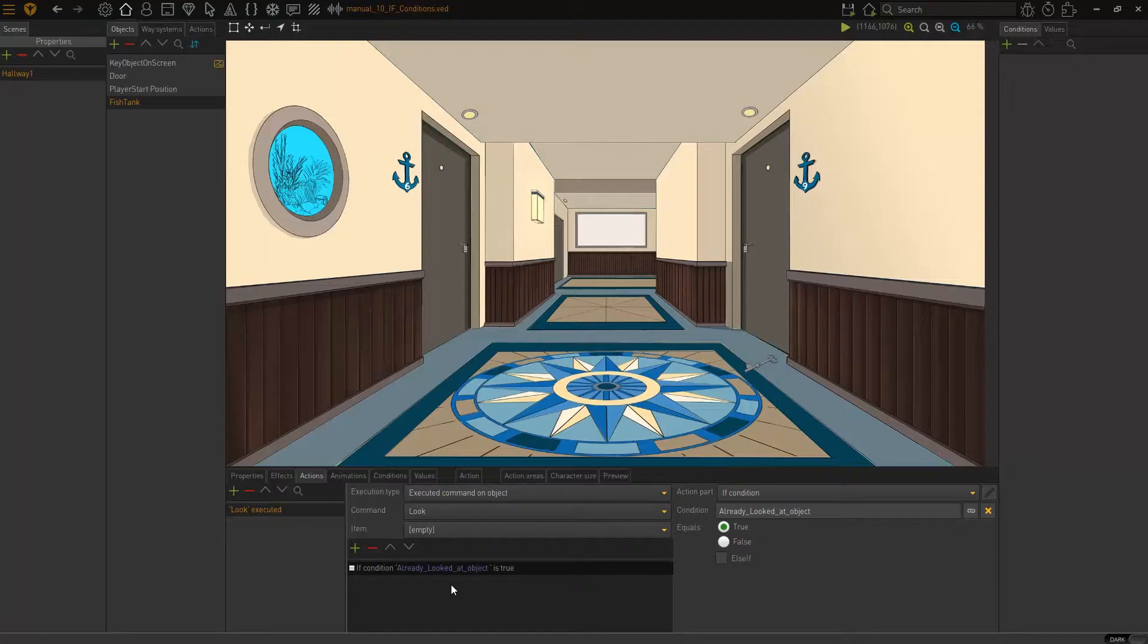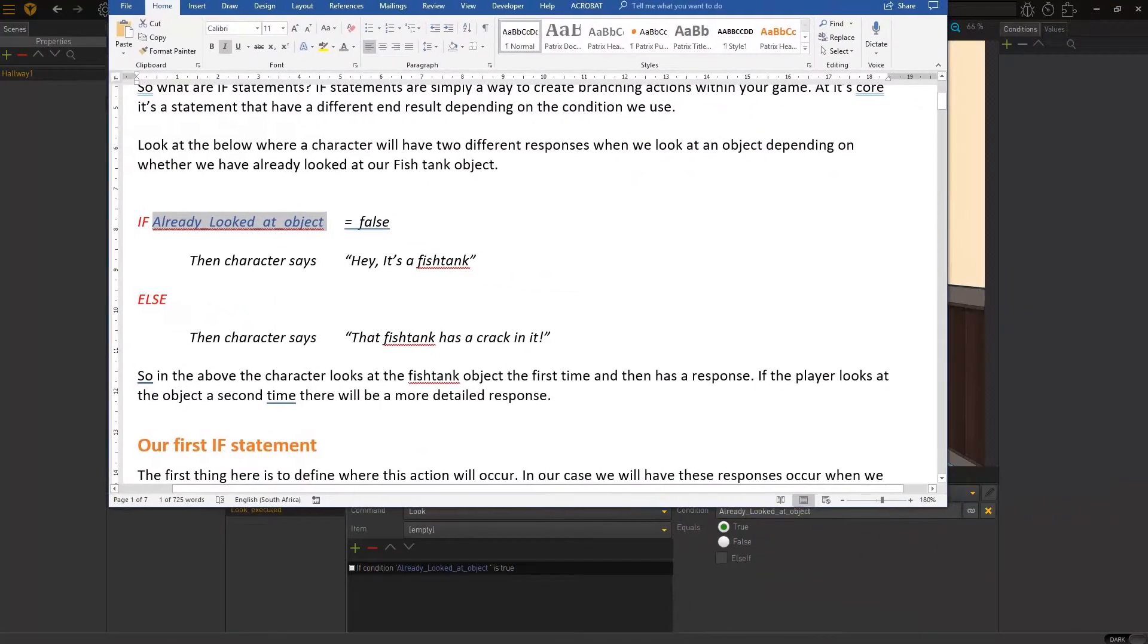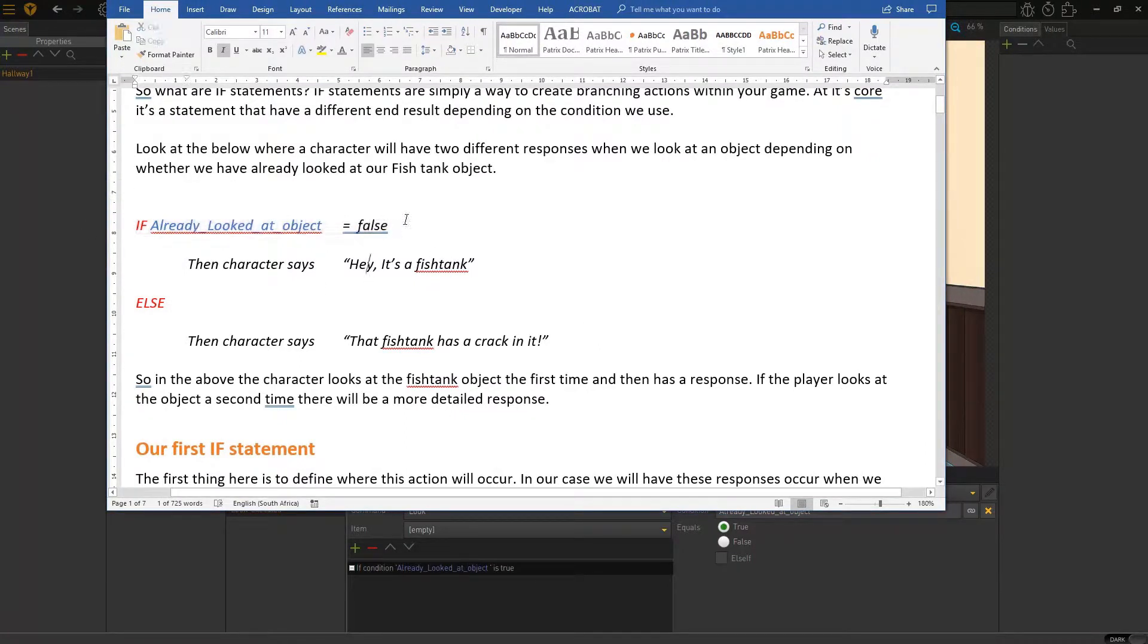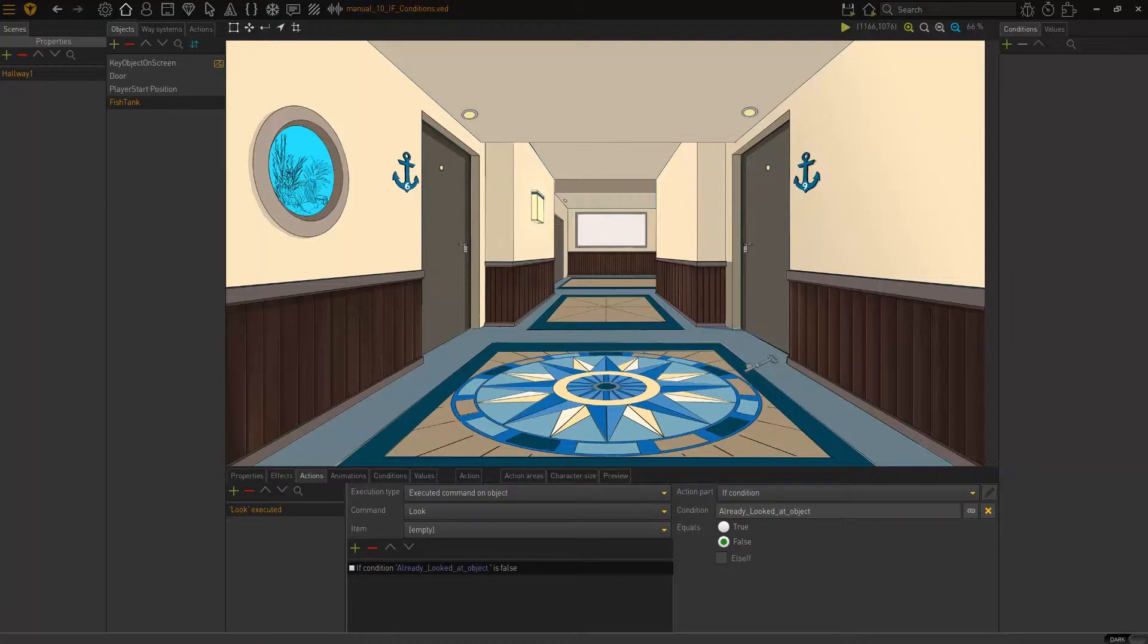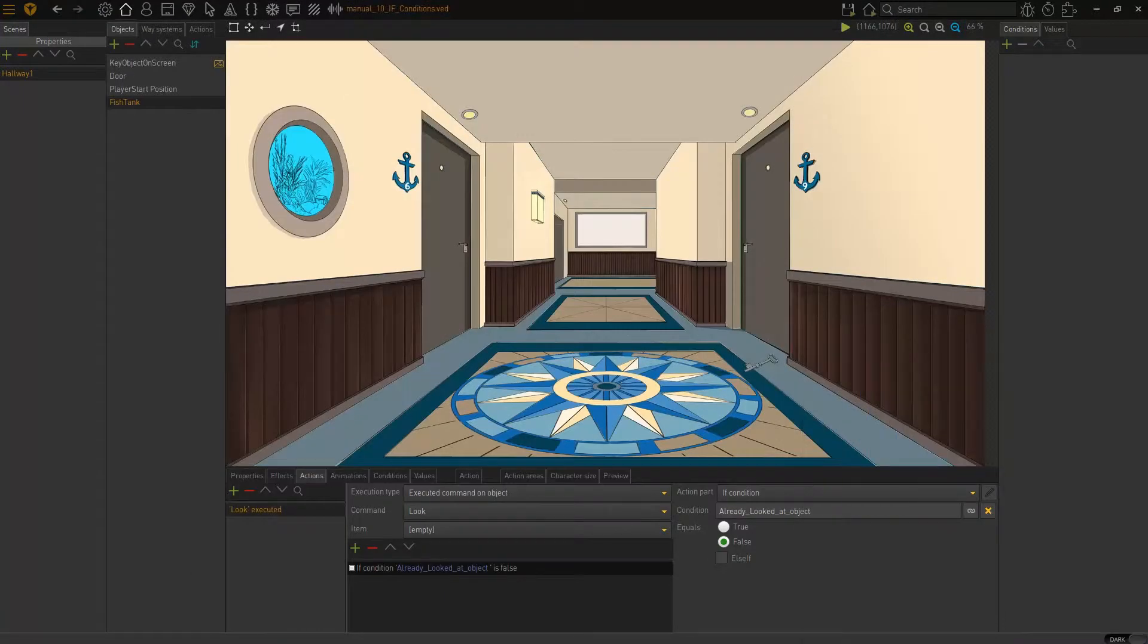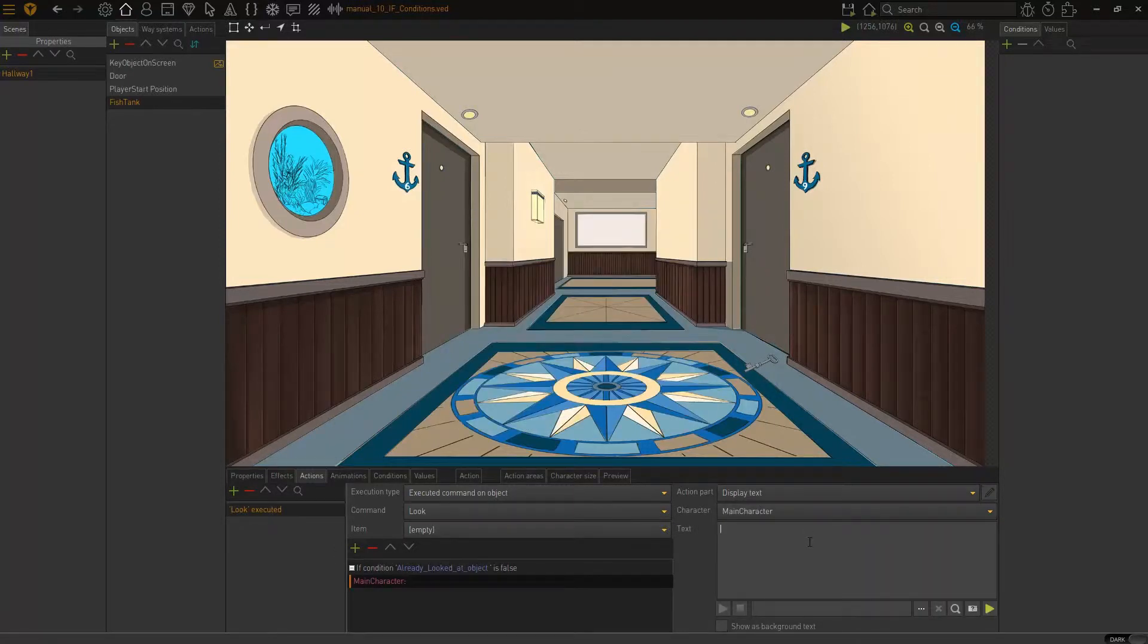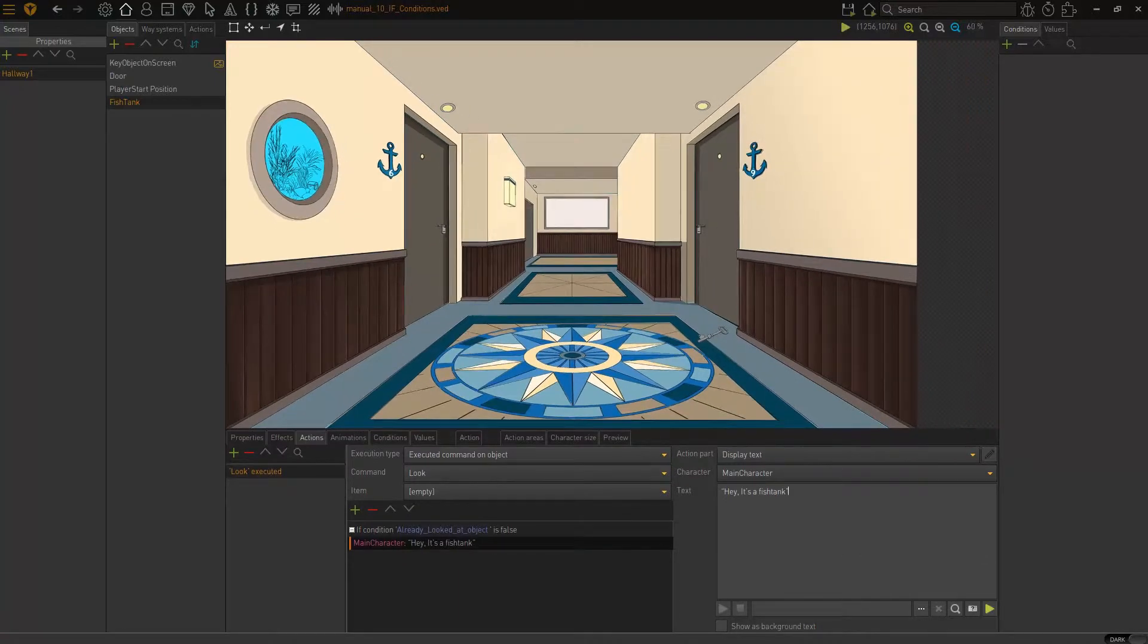Now, if condition already looked at object is true or false? It's false. Because we haven't looked at it. So, here we need to set it to false. So, if the condition already looked at option is false, then what needs to happen? We will say, hey, it's a fish tank. So, we will go over and add a new action part here, and we will choose display text. So, now my character, if that condition is false, the character will say, hey, it's a fish tank.